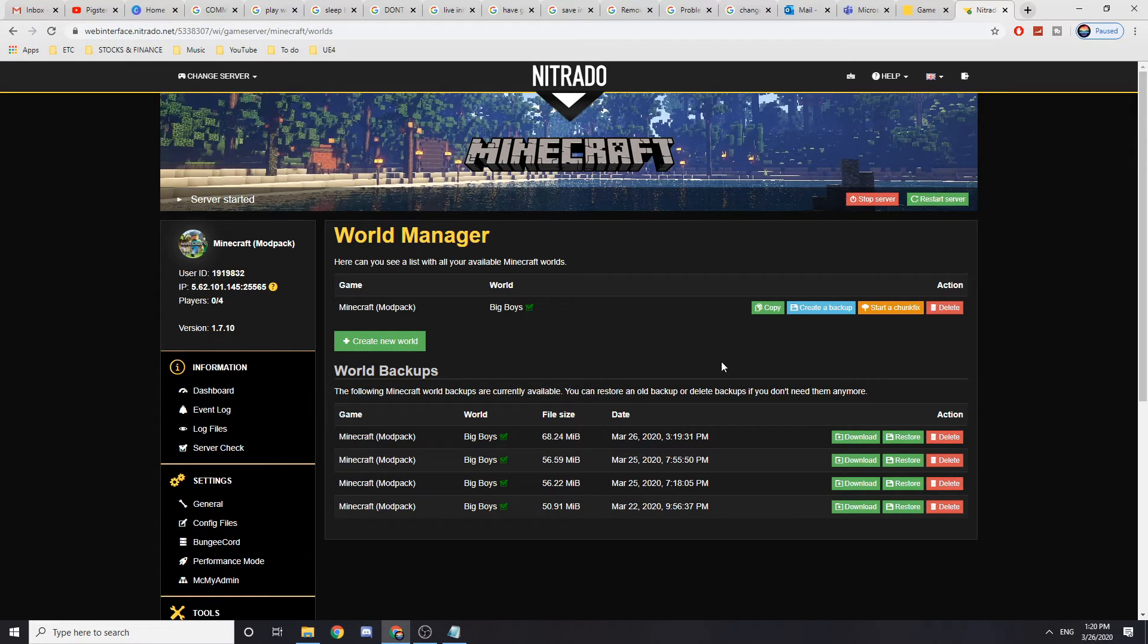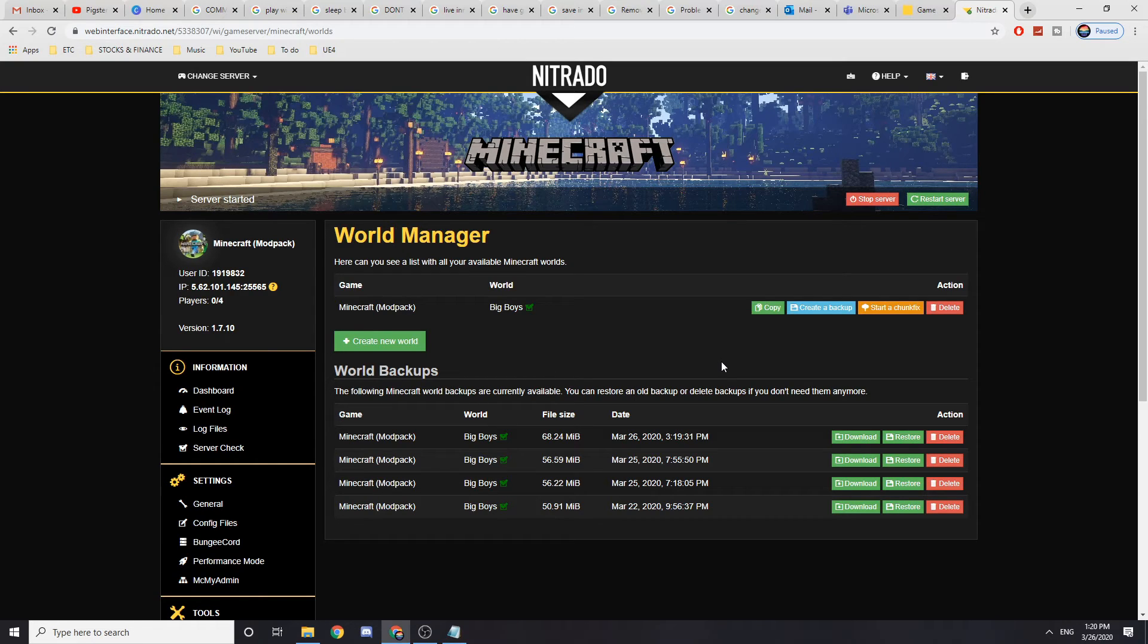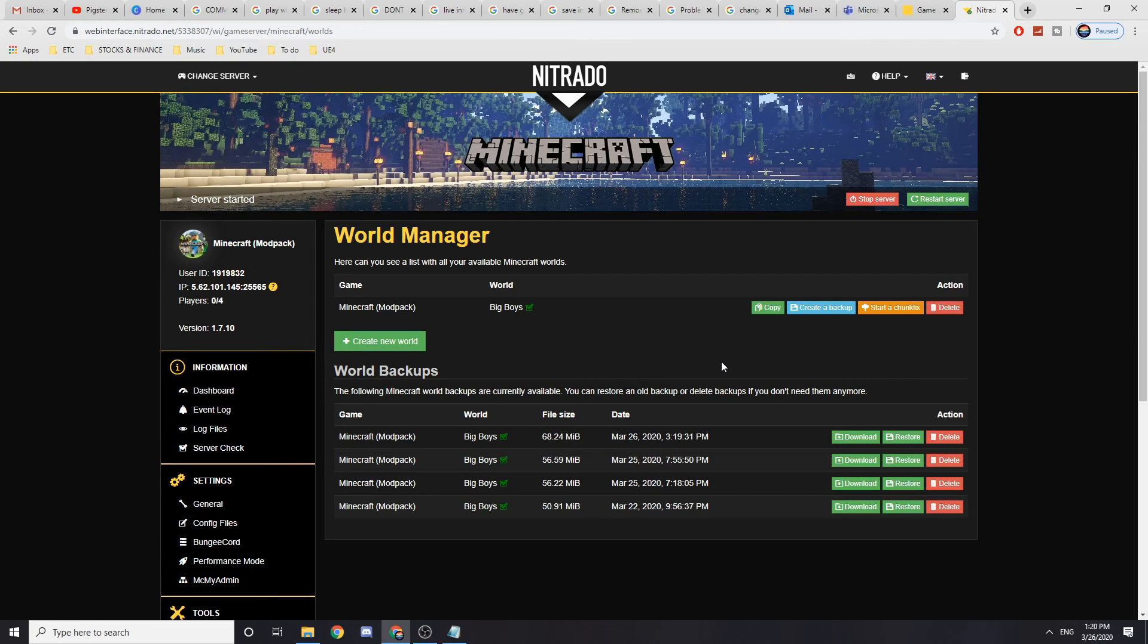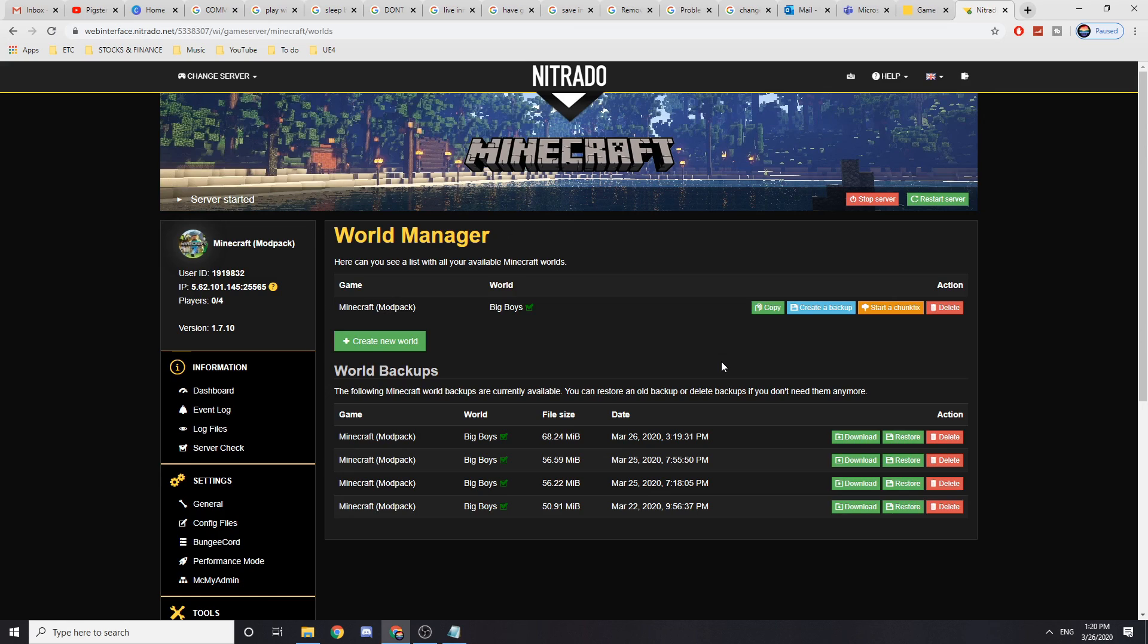Please leave a like and also subscribe and share to your friends if they need to see this. And if you want, I'll try making a tutorial on how to install mods on Nitrado servers, but I'll see. So that's about it.